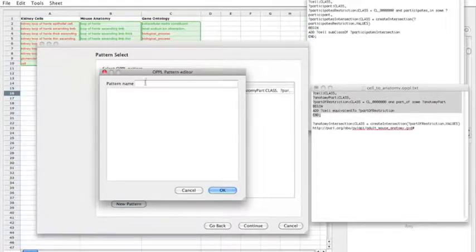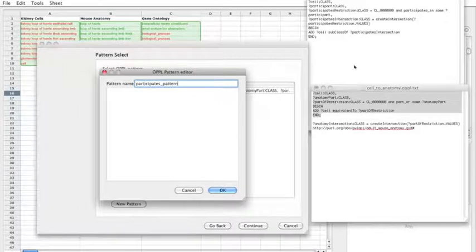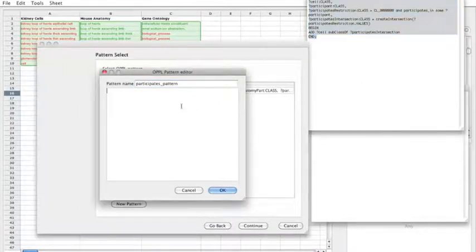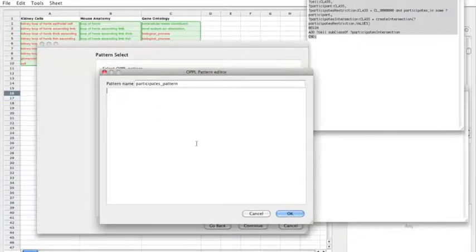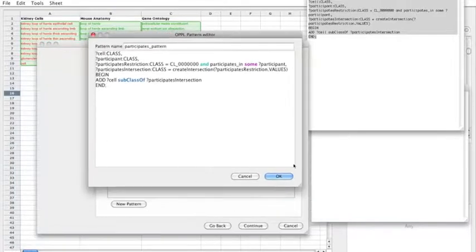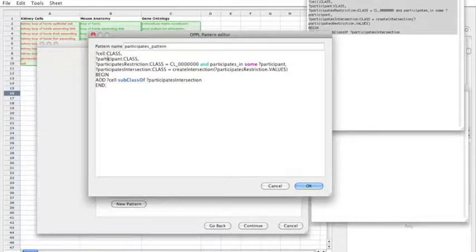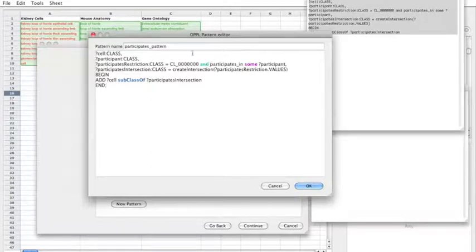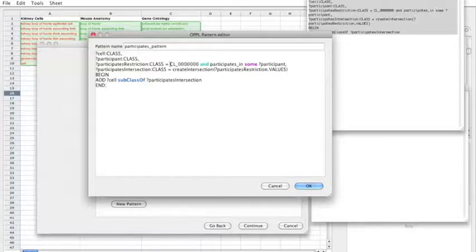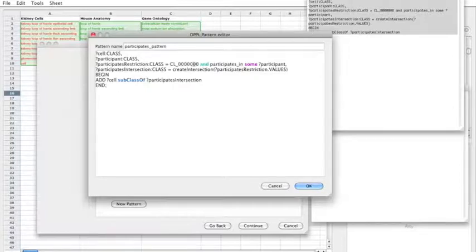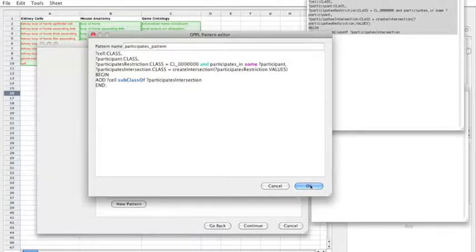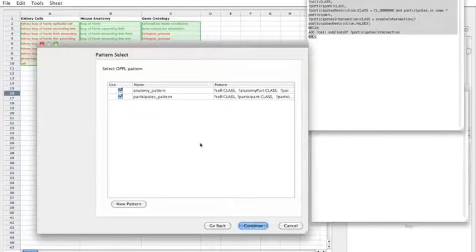And I want to create another pattern for the participates. I've got this in the file here. There's actually a plugin for Protégé 4 for generating these OPPL patterns and exporting the patterns in this syntax. And let's go through this one. So we have a cell variable and a participant variable. And then we have an additional line here where we want to create an intersection of this restriction. So for the gene ontology terms there might be multiple values in a cell. So for each of these values we want to instantiate this first variable. And then for all the variables create an intersection of this restriction. And the actual axiom to be added, this is going to be a subclass axiom and the intersection of this restriction.